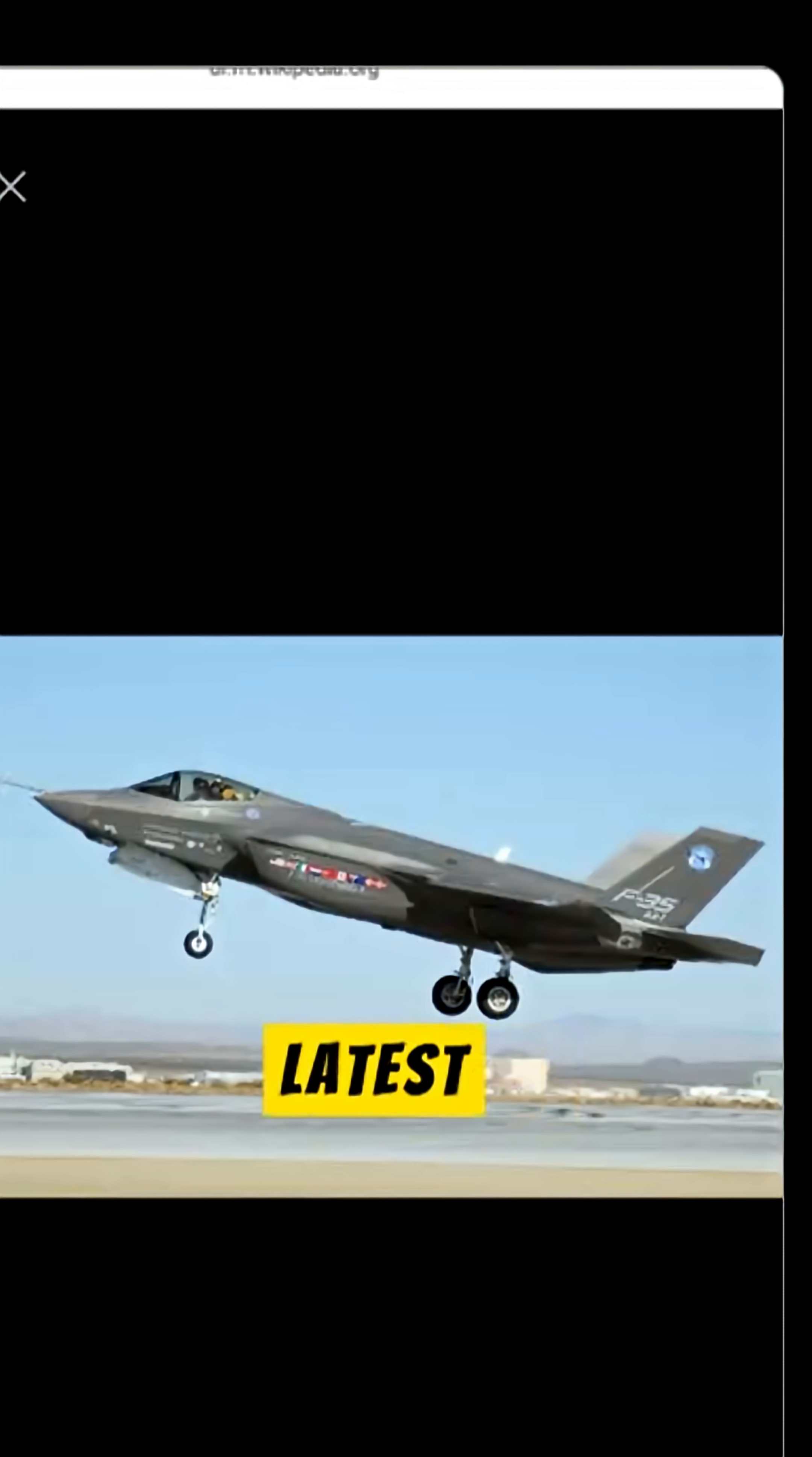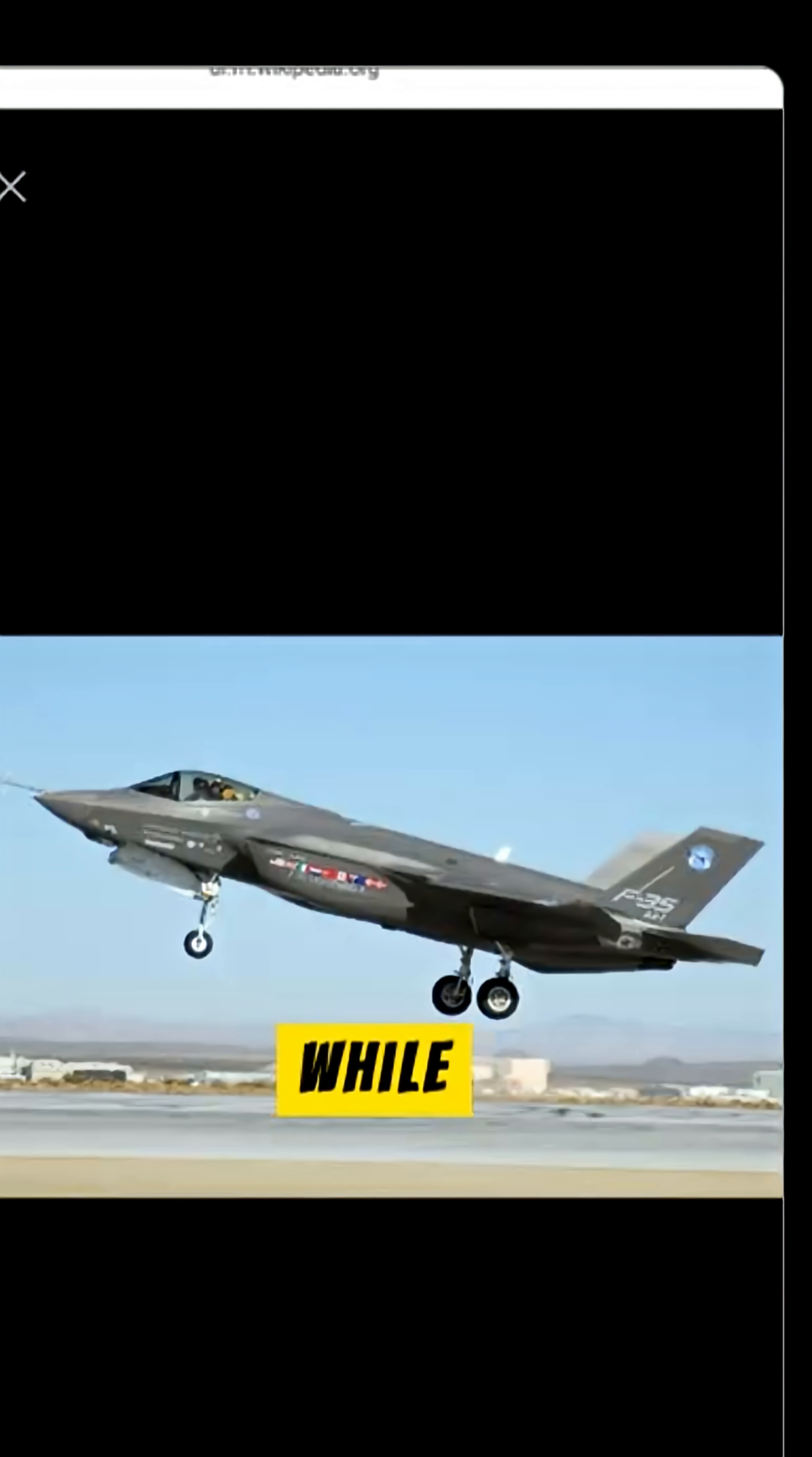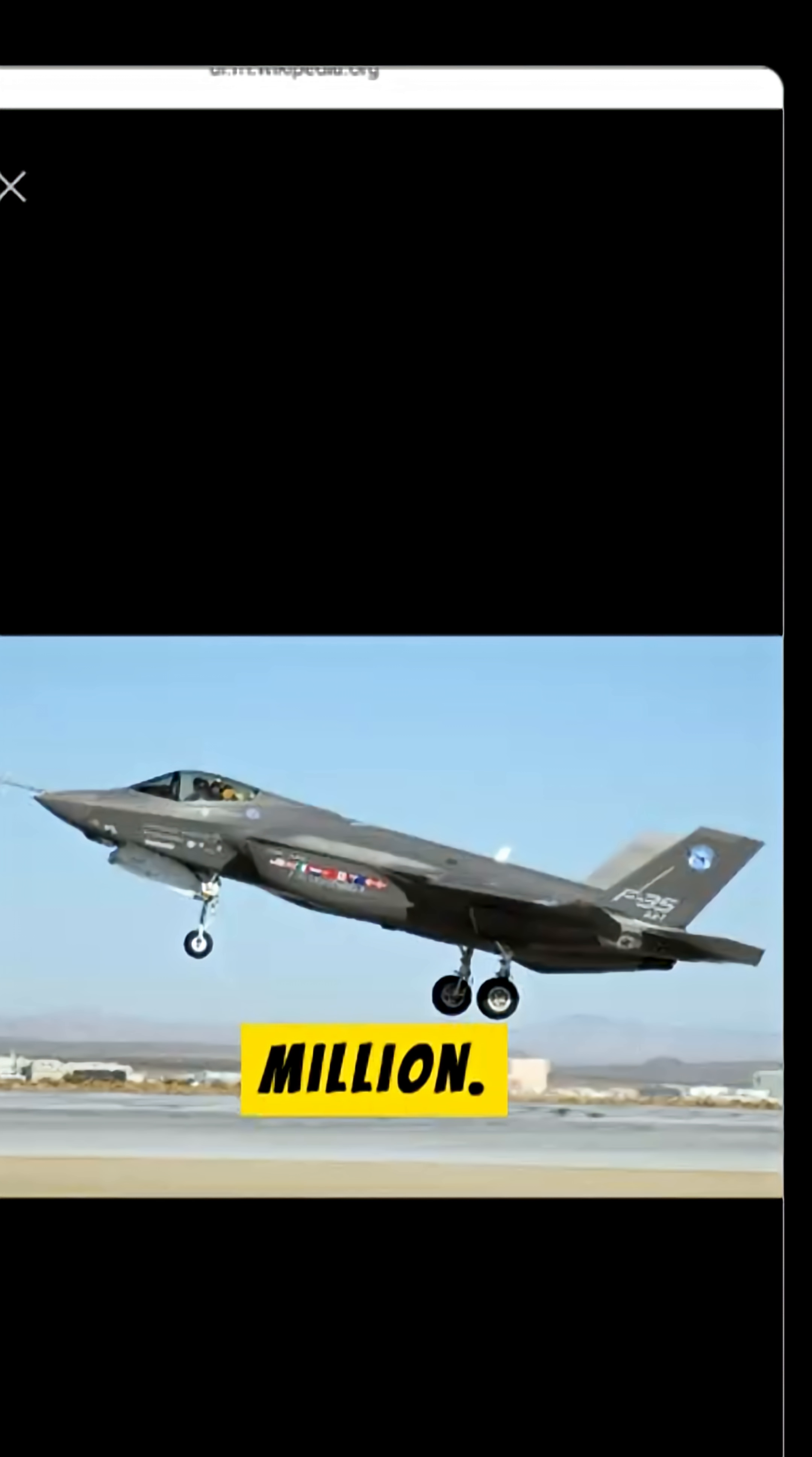According to the latest estimates, the cost of the aircraft for the Air Force is $45 million, while the version for the Navy is priced at $60 million.